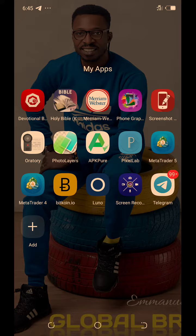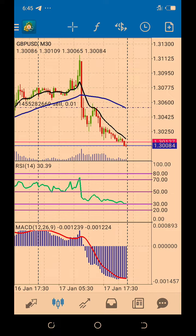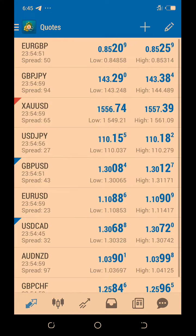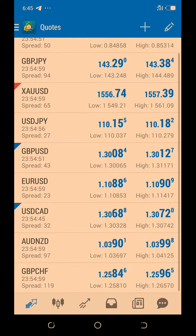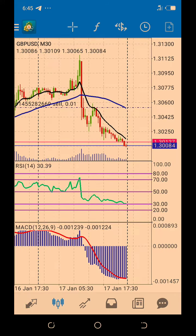Hello everyone, Emmanuel Kanna here. I want to quickly show you in this short video clip how to place your buy and sell orders. This is MT4 — it works the same way as MT5. The only difference is the trading assets. Here you have EUR/GBP, GBP/JPY, gold, JPY, and the likes. You still have these in MT5 plus some other assets. They basically work the same way.